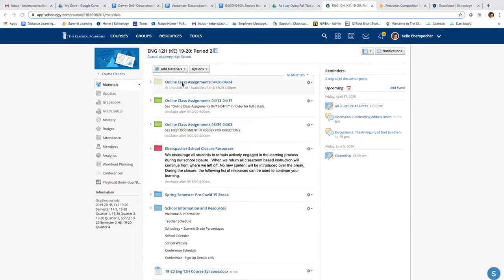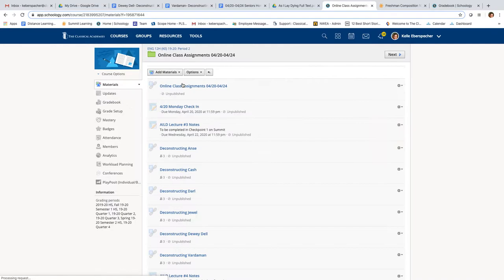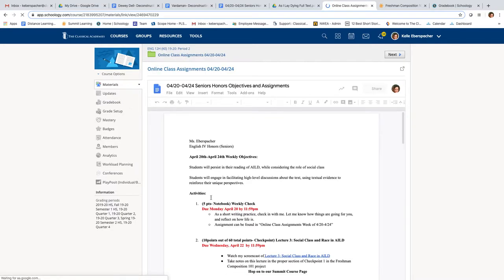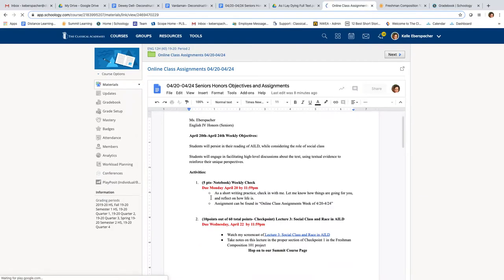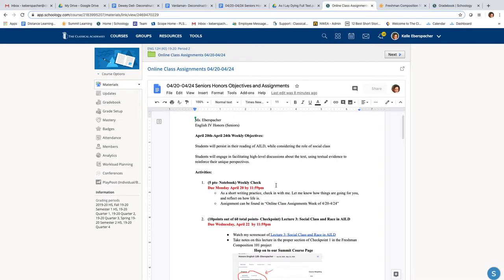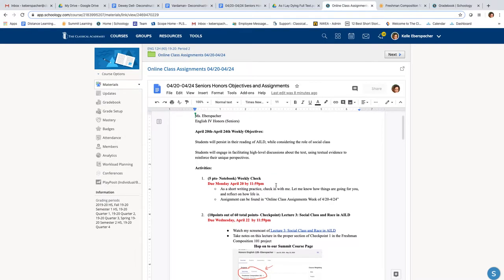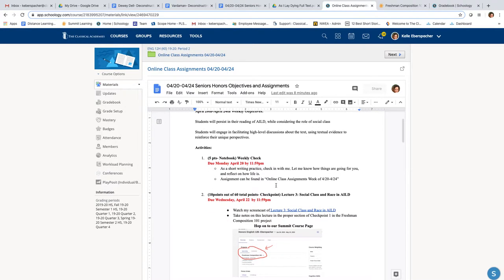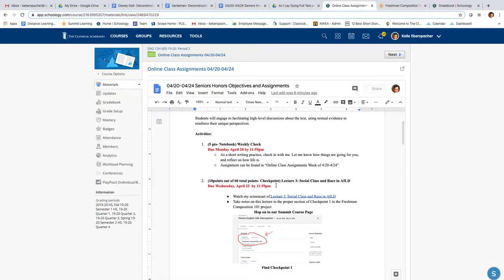So if you go into our online class assignments for this week and you open our first info page, I really appreciated the responses I got back from our weekly checks. So I'm going to keep those going. I do like hearing from you. It's a nice way to connect.